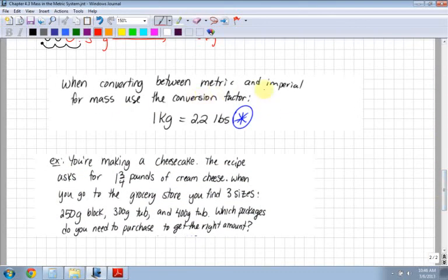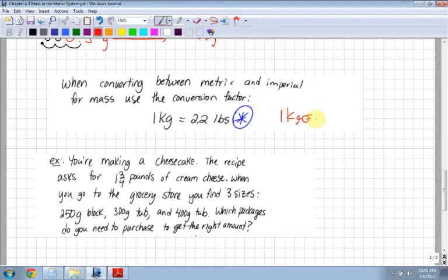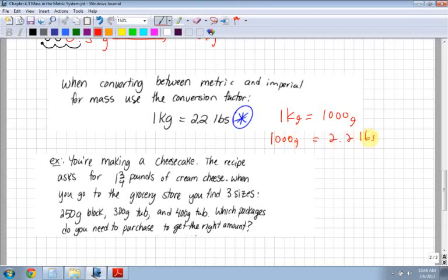When converting between metric and imperial for mass, use the conversion factor that one kilogram is equal to 2.2 pounds. And we know that one kilogram is equal to 1,000 grams, so 1,000 grams is equal to 2.2 pounds. We're going to use this conversion factor to solve the next question.